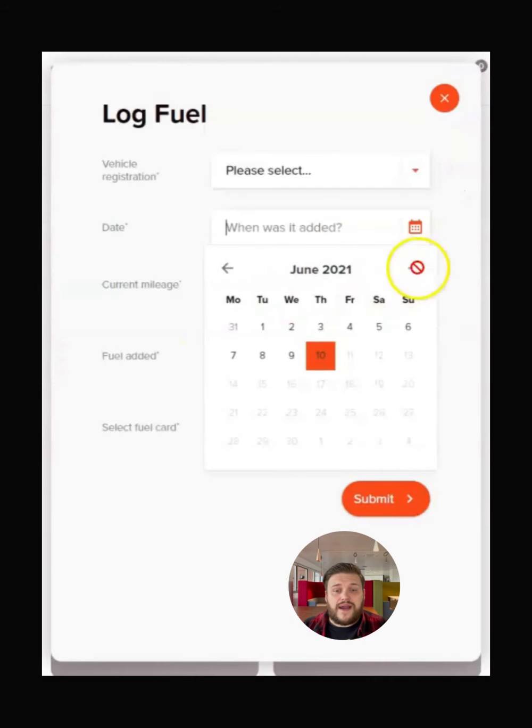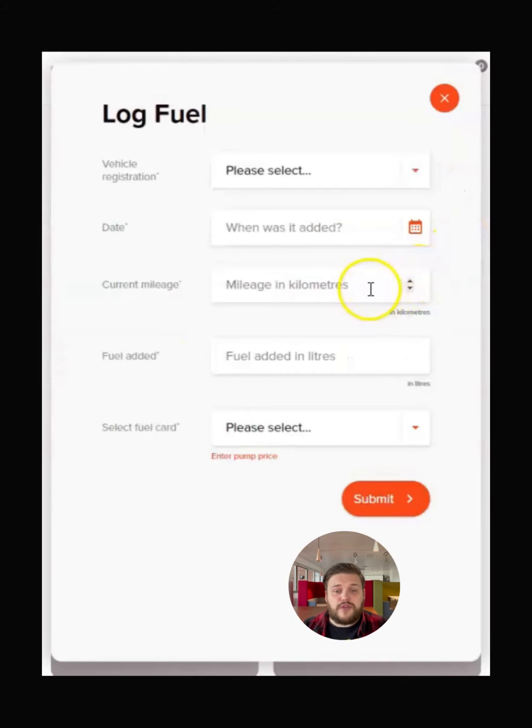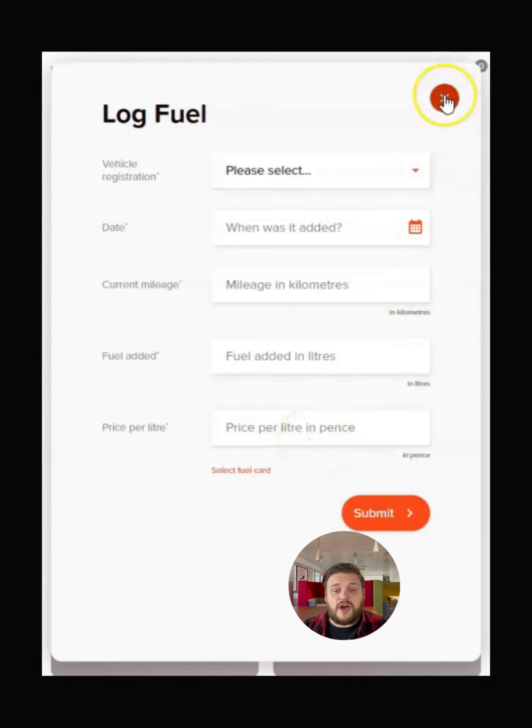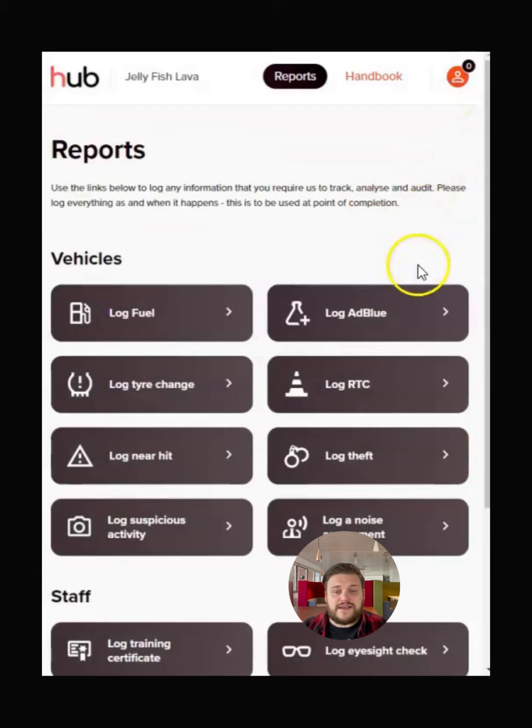When adding fuel logs, make sure you put the mileage in kilometers and if you aren't using a preset fuel card, enter the price per litre in pence. We recommend doing this every time you refuel to keep the fuel data as accurate as possible.